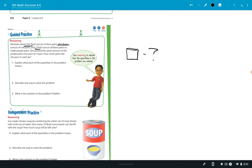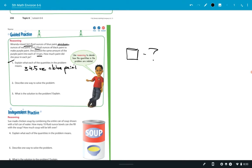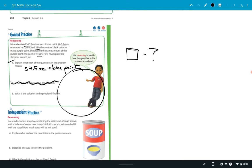So number one there, it says explain what each of the quantities in the problem means. So the quantities are all these four things that I just underlined right there. It's kind of a no-brainer. 34.5 is the blue paint. And so you could write that down. I'll do that first part for you here. 34.5, I'll just put OZ, equals blue paint. And then you would list everything else. Number two, it says describe one way to solve the problem. I'm not worried about number two. You can scratch that out. Because number three says, what's the solution to the problem? So tell me what the solution is. And I want to see your work on the page there. Do the work. I want to see that. I don't want to just see the answer.